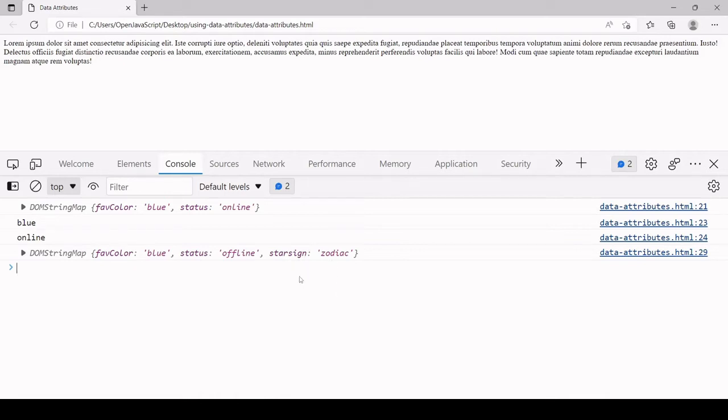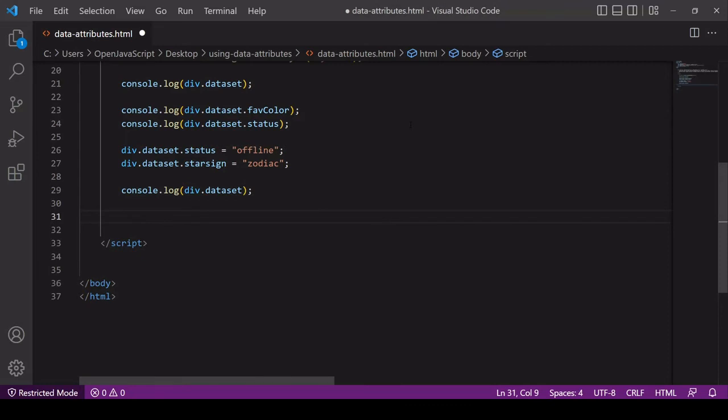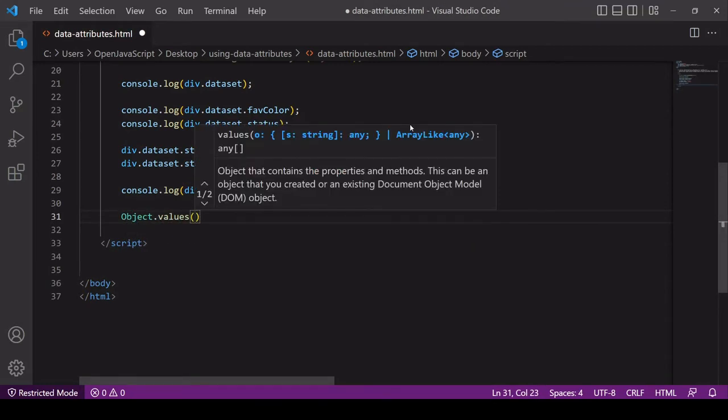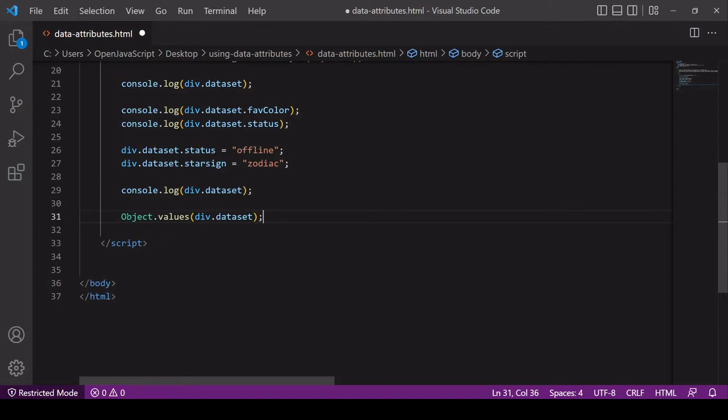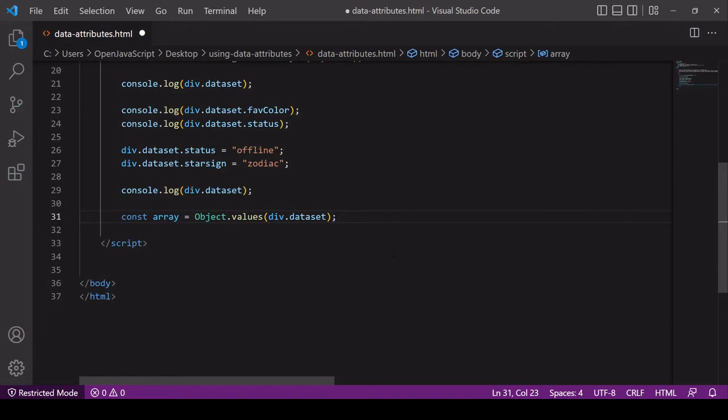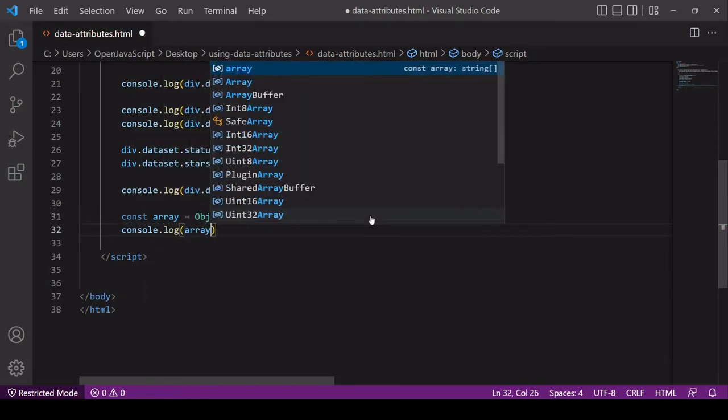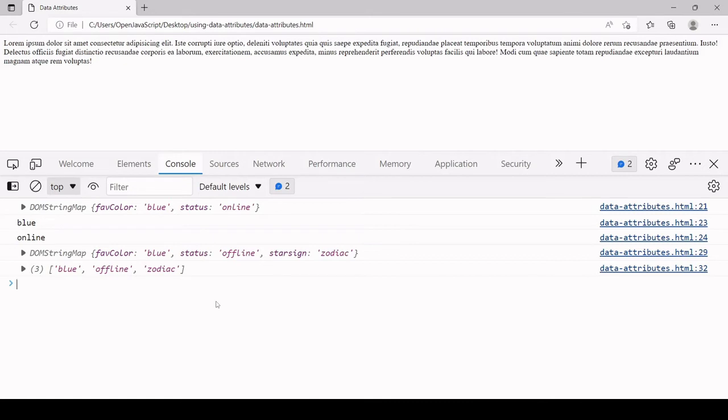One of the great things about data attributes is you can extract all of the data from the attributes in one go via the dataset property. But in this object literal type format you can't actually iterate over the data, so it's usually best to convert it into an array. If you want to do that you can use Object.values passing in this object. So you'd say Object.values and you want to pass in div.dataset. That's going to return the values from this object as an array. I'll log that array to the console. Now you have blue, offline, and zodiac in an array and you can apply loops and other iterable methods to it.